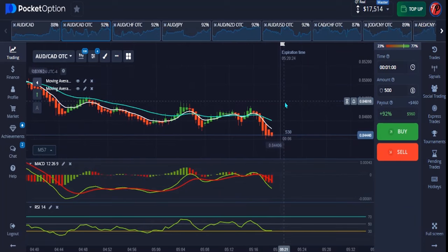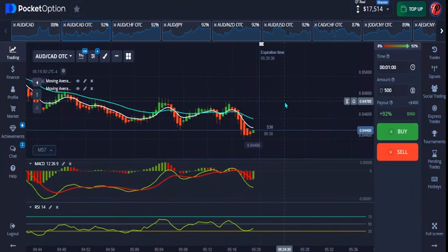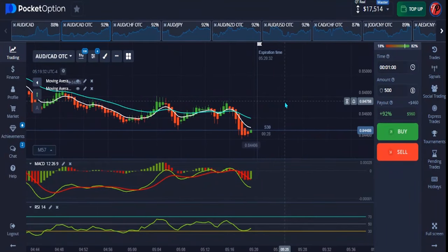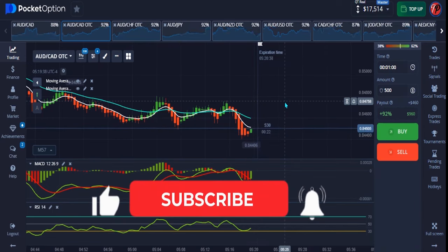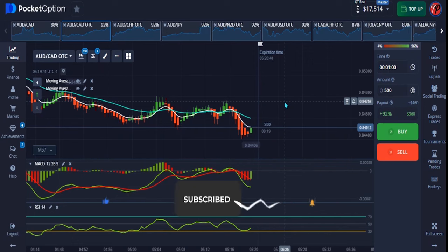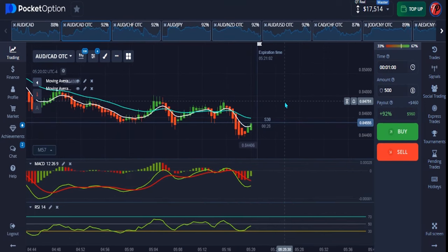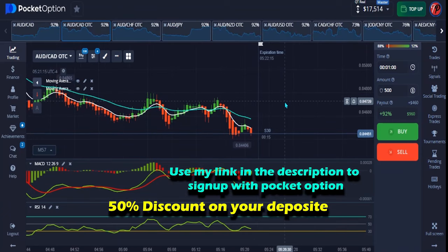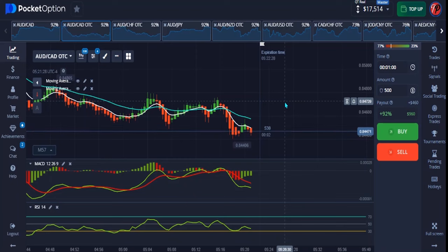If you're new to this channel, make sure you subscribe because this channel gives detailed explanations on how to be a professional binary options trader. Turn on the notification bell so you don't miss our next upload. If you want to sign up on Pocket Option, use my link in the description. I also have a 50% promo code there for when you want to deposit.